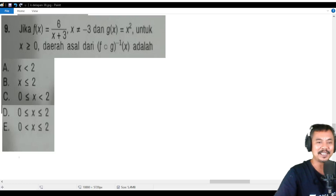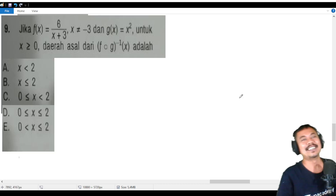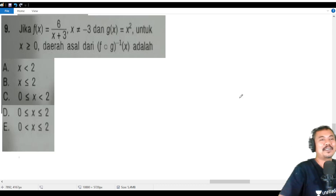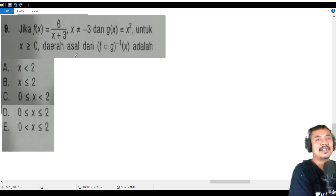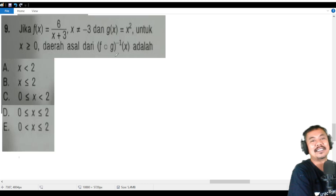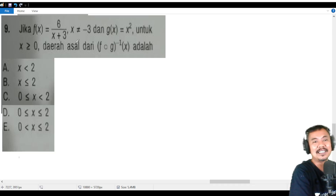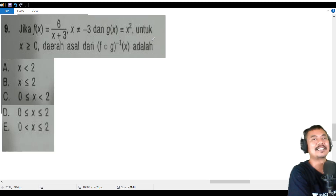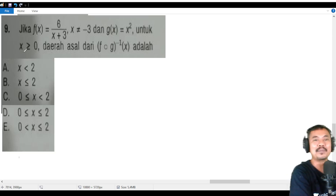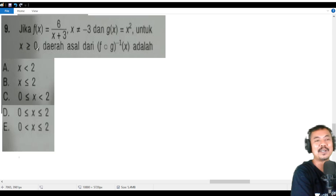Now we are going to discuss number nine. We have f(x) = 6/(x+3) with domain x ≠ -3, and g(x) = x² with domain x ≥ 0.